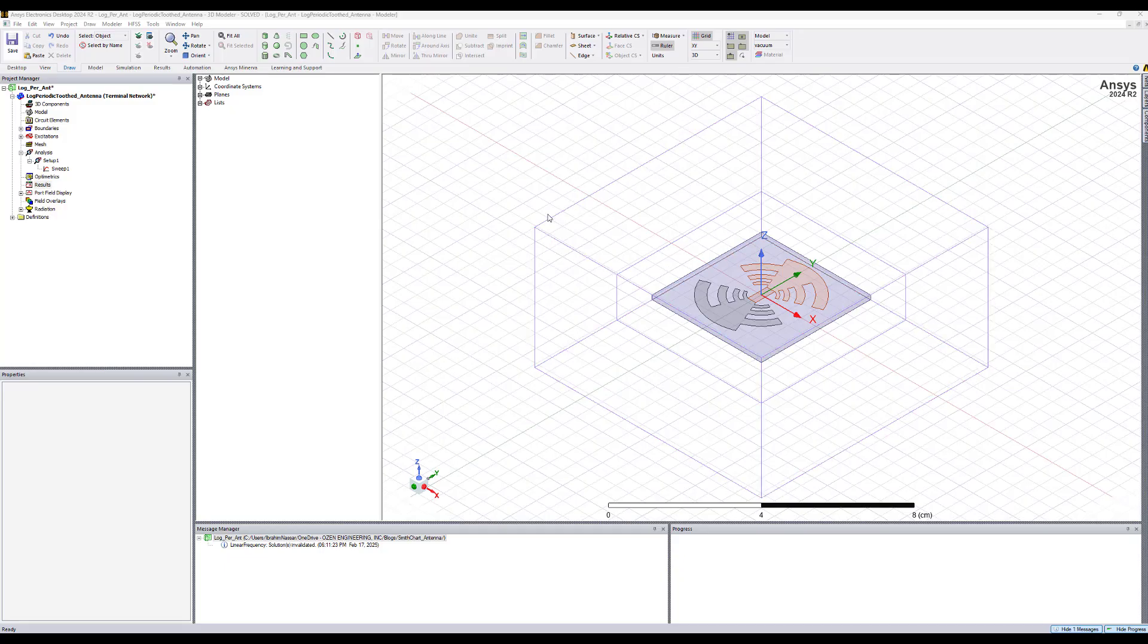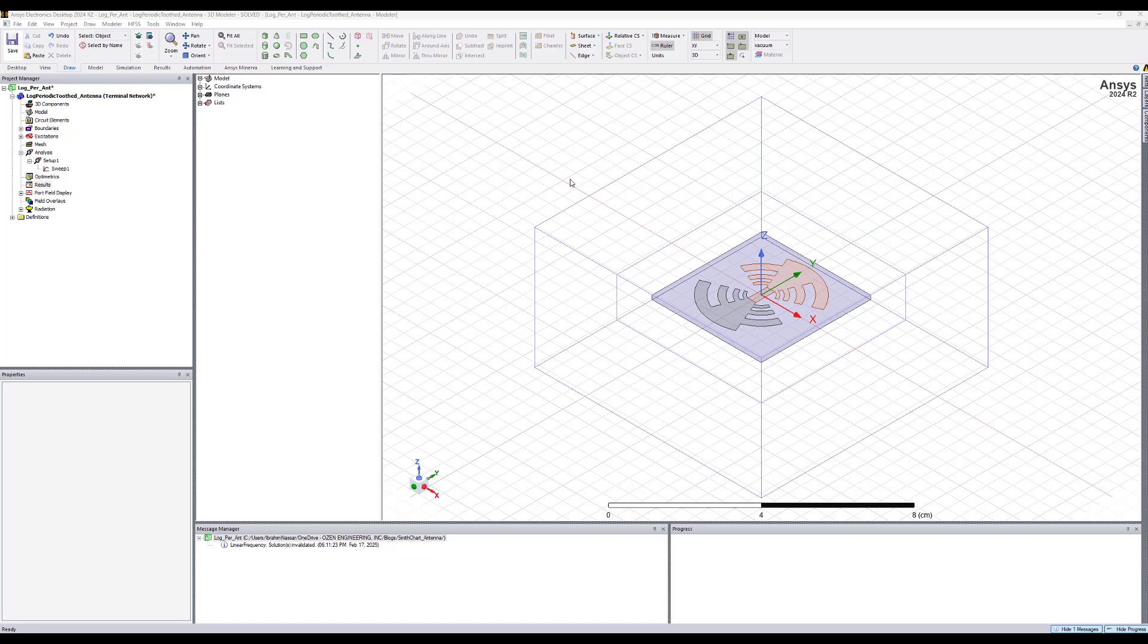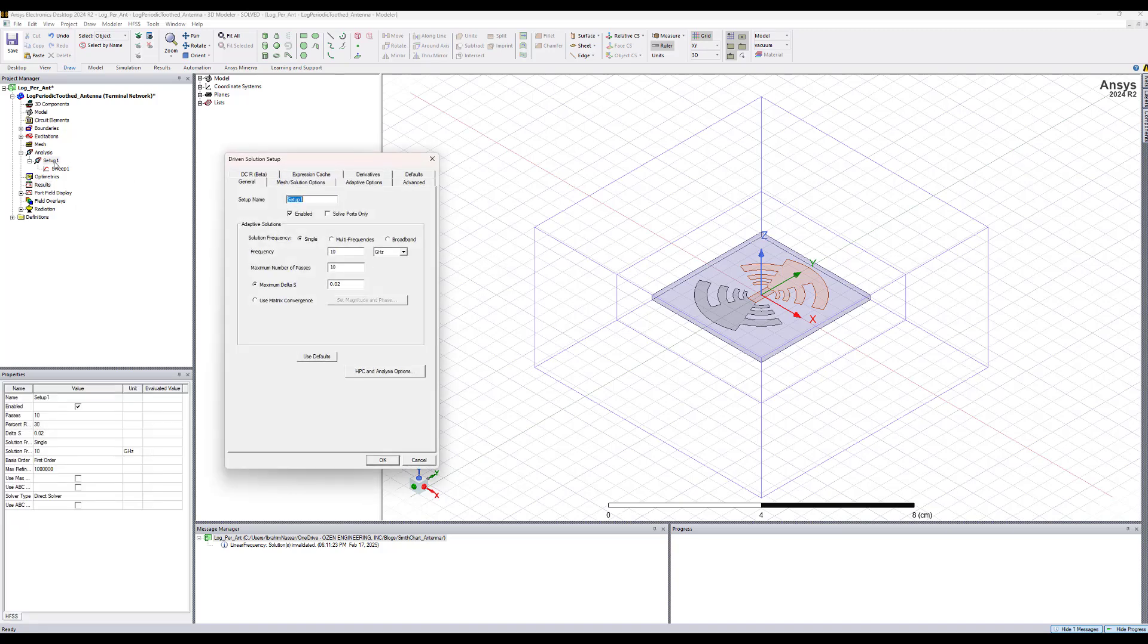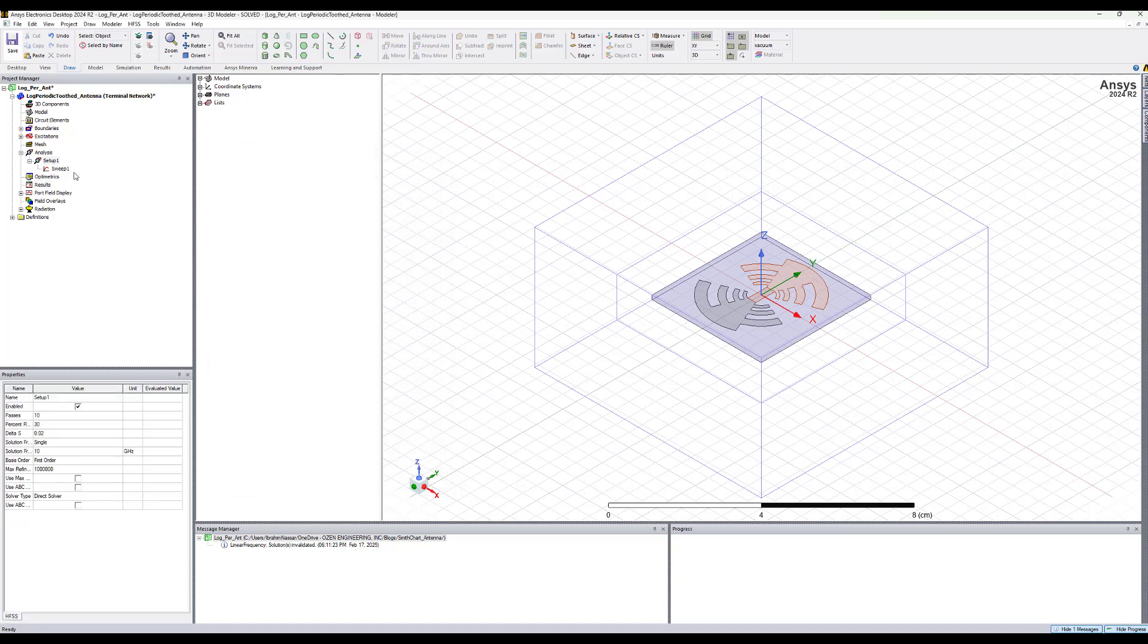We will start this demo by having this antenna geometry which is a log periodic antenna that is designed to operate at 10 GHz and simulate it from 8 to 11 GHz.